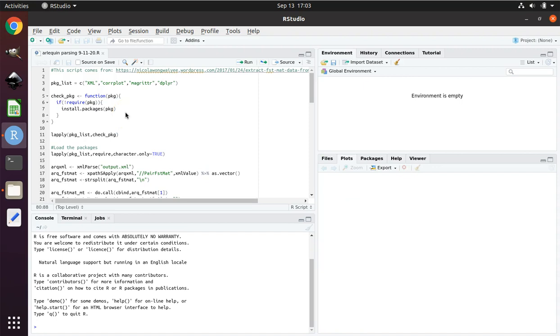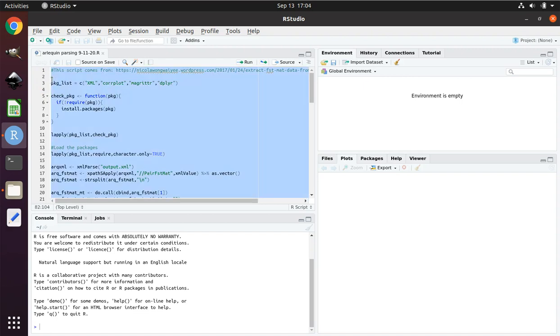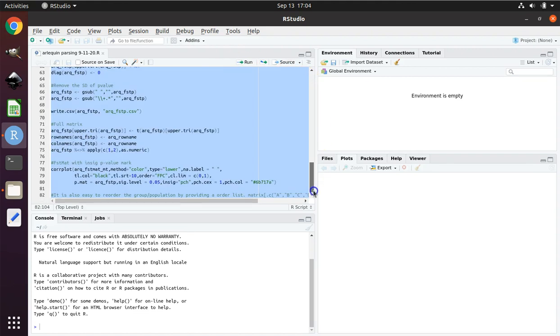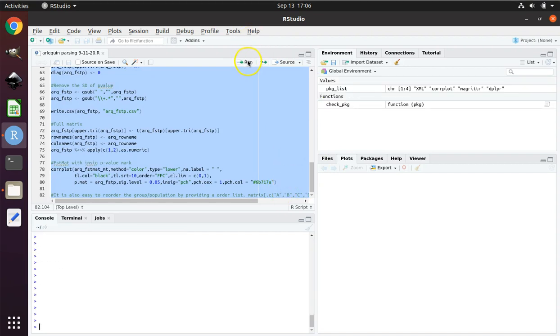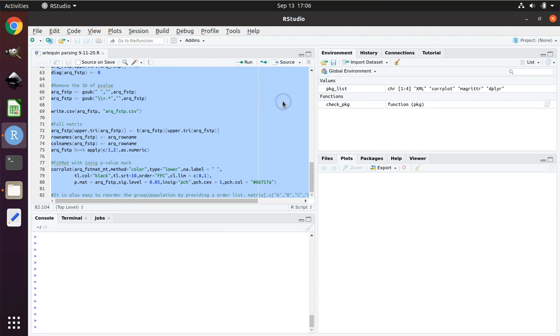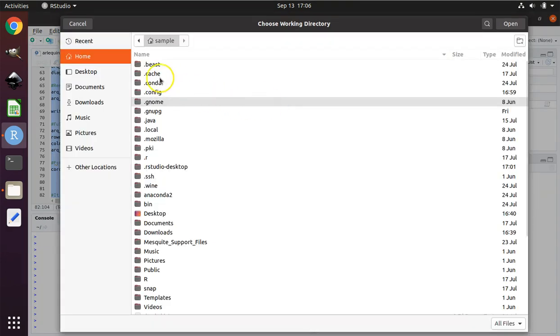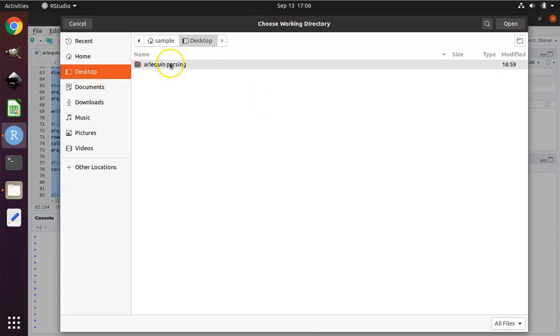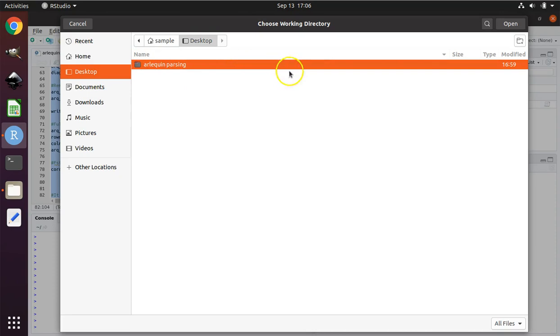Running this script is straightforward. Whenever you're using R, however many times you use the script, you always just need to run the entire thing. There's a lot of ways to do that. You can manually highlight everything using your mouse. You can use Ctrl-A, but just make sure that everything is highlighted all the way to the end. But wait! Don't hit Run! I almost forgot. We need to set our working directory. If you're working on this on your own data and you don't set the working directory, this R script will not work. Session, Set Working Directory, Choose Directory. Navigate to your desktop. Click on the Arlequin Parsing folder. Do not double click on it. You want to highlight the entire folder and press Open.